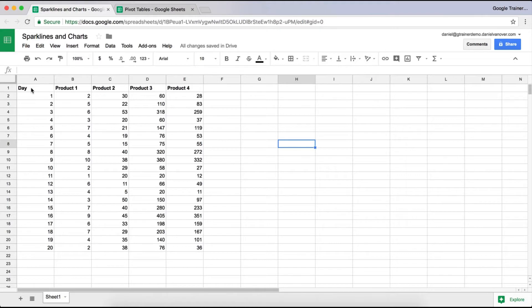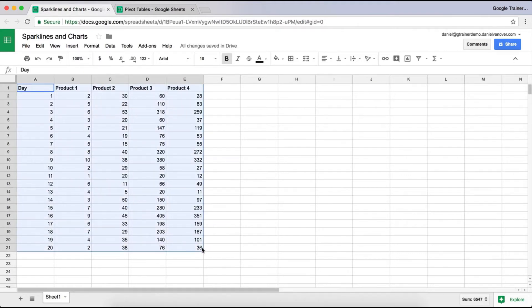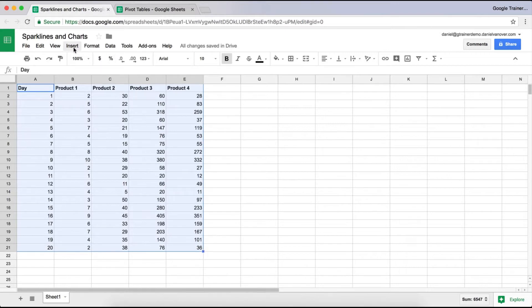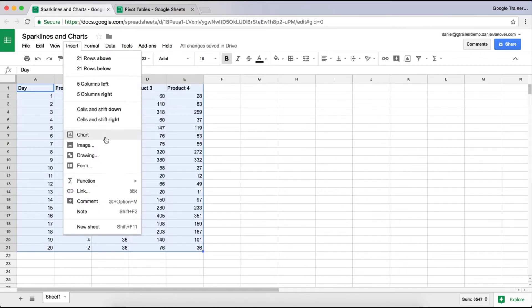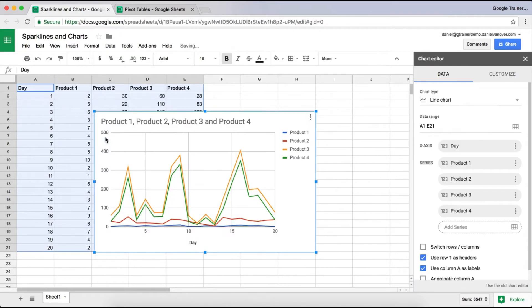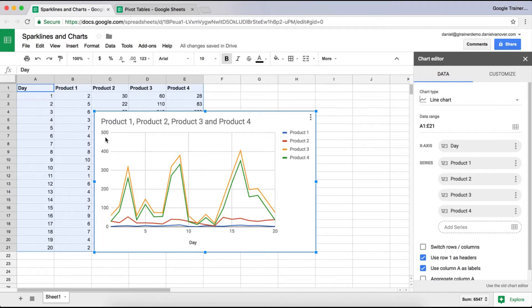So the easiest way to do that is to just select the data that you want to graph. Go to Insert, Chart, and Google Sheets is fairly good to go ahead and pick a chart that it thinks you're going to want to use.